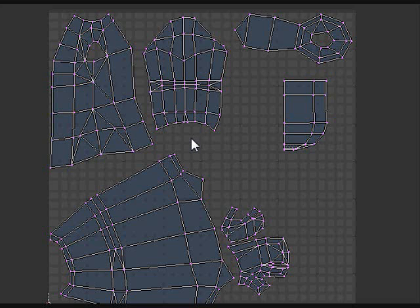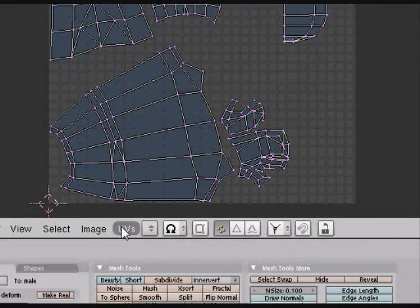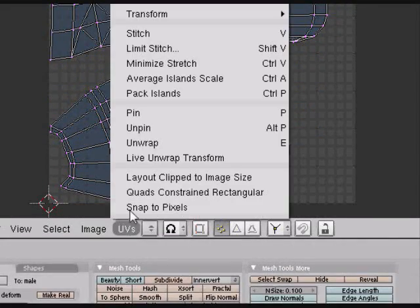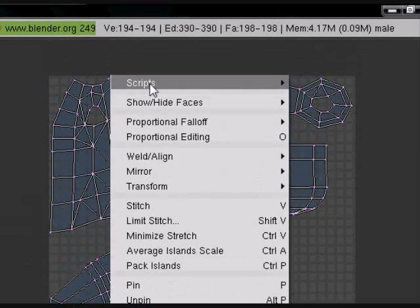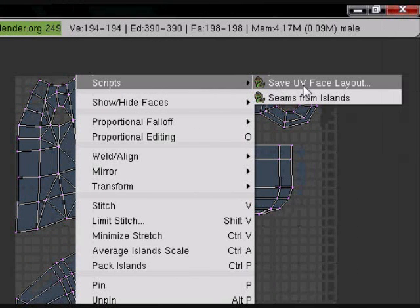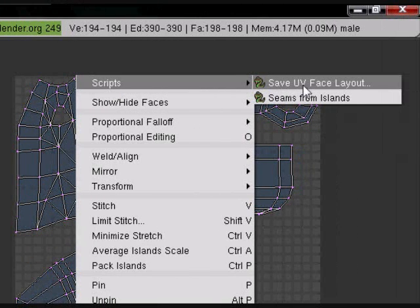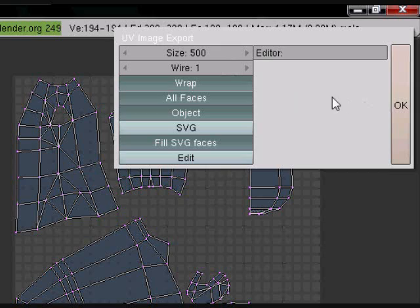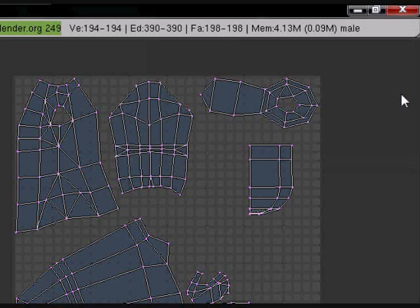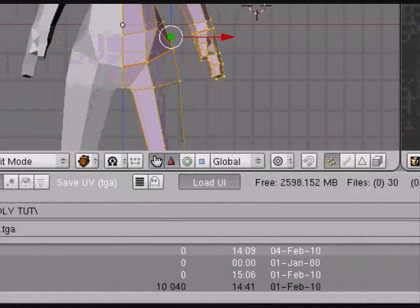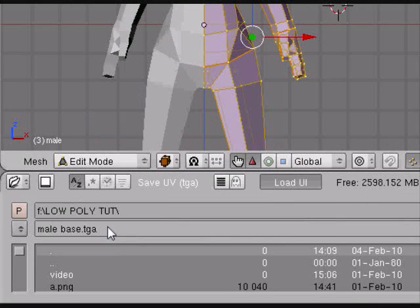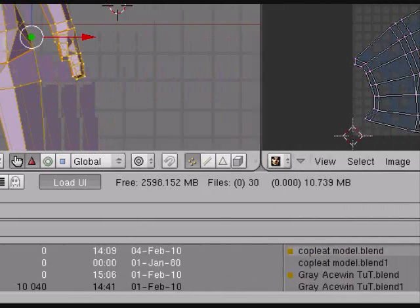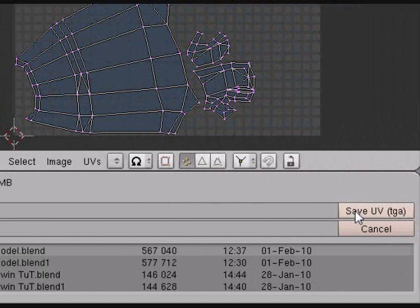So now that you have your finished map, go down to UVs, right at the top, scripts, and save UV face layout. This pop-up will pop up, hit OK, and then down here, choose where you want to save it. Right now, by default, it'll save in the location of your Blender file. So I'm just going to go ahead and hit save UV.